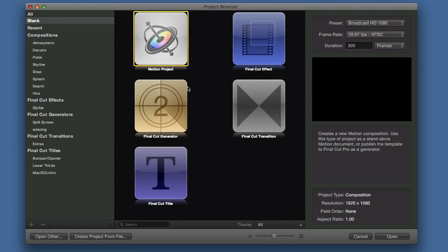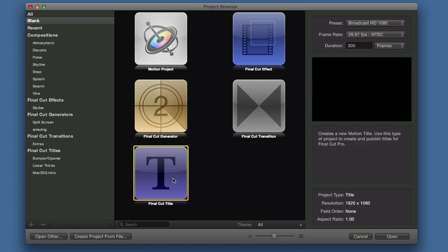There's a number of different types of projects you can do: a Motion project, a Final Cut effect, a Final Cut generator, a Final Cut transition, and a Final Cut title. This Final Cut title one is one I used when I was doing some editing of a title that was already in Final Cut. It took me out into Motion to get it changed and make some things different so I could bring it into Final Cut just the way that I wanted it.